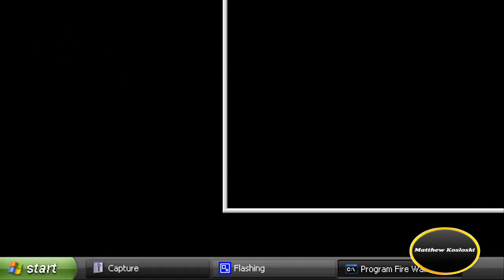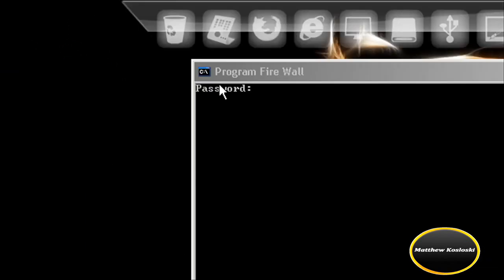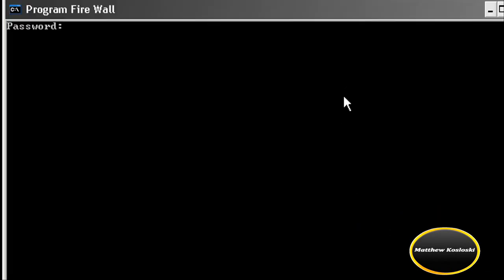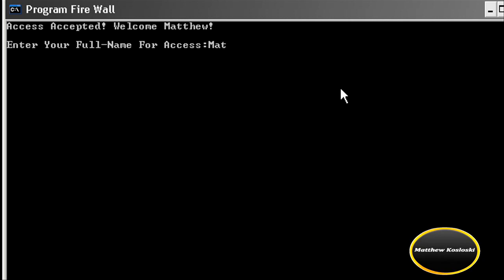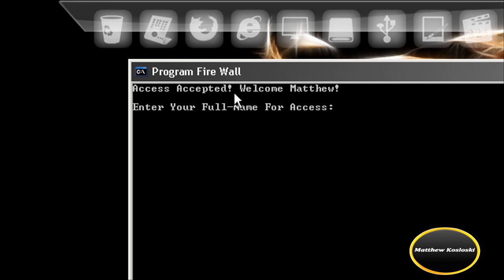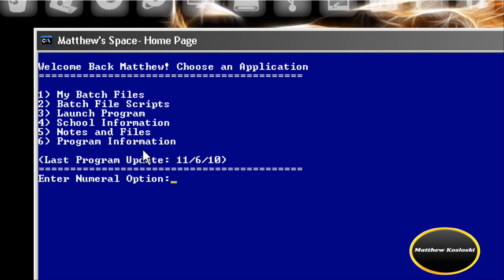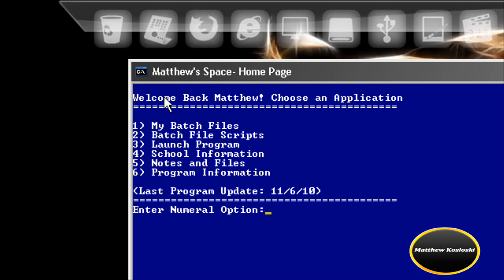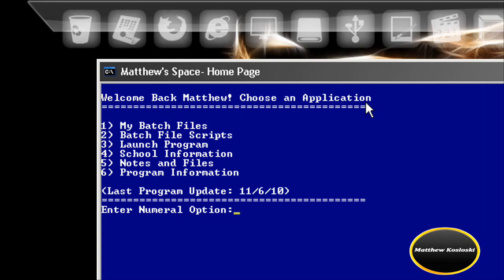When I launch and boot it up, it brings up a program firewall password page. I'm going to enter my password and it should open. My password worked — access accepted. Welcome Matthew. I enter my full name for access, and it says Matthew Space Homepage: Welcome back Matthew, choose an application.